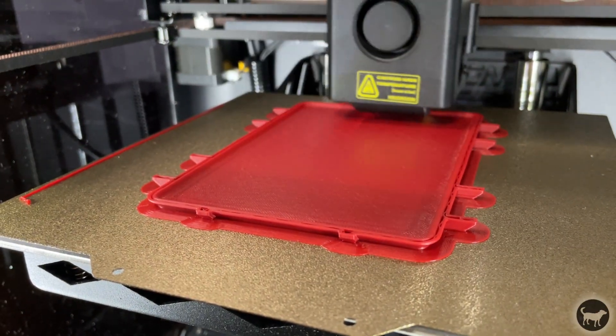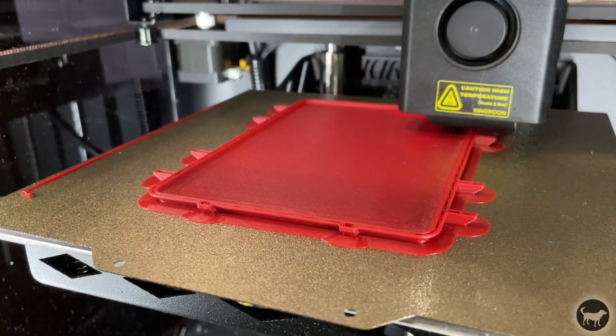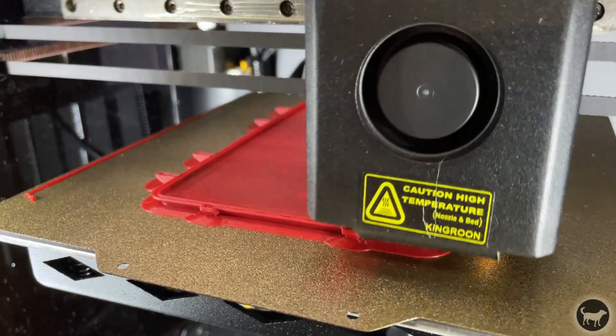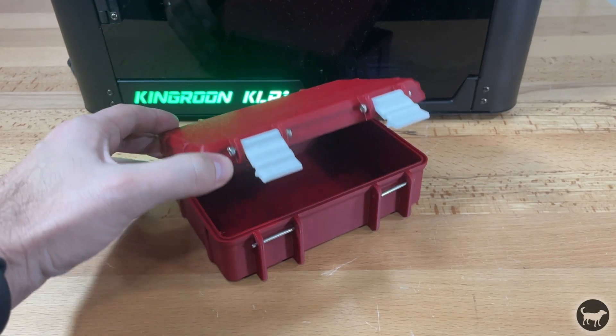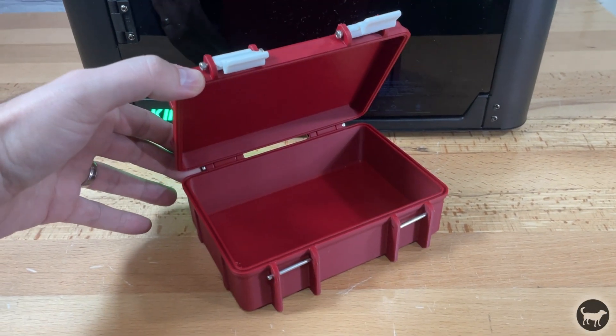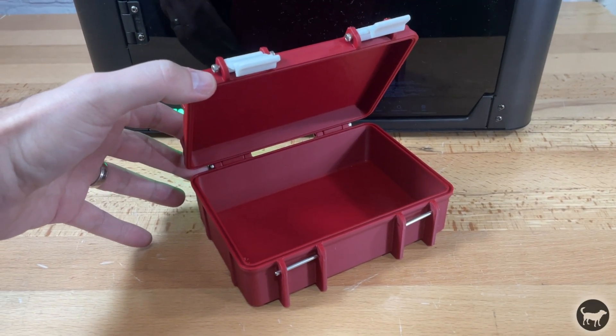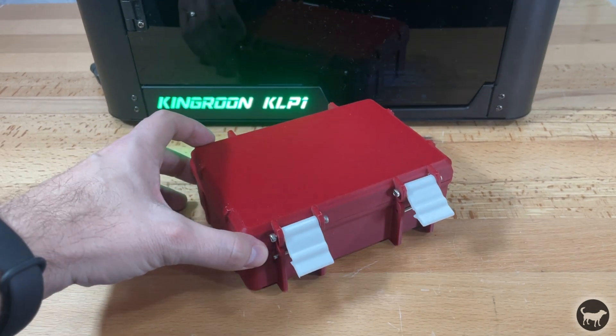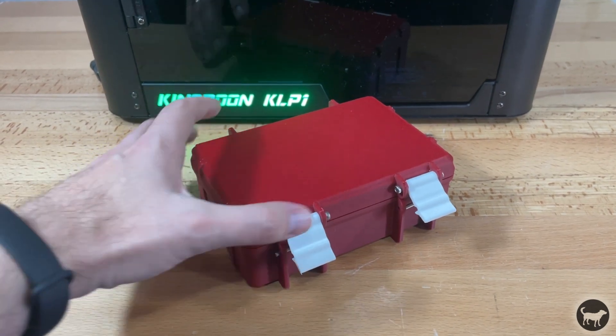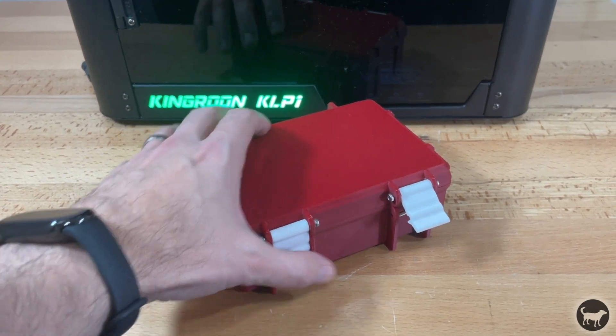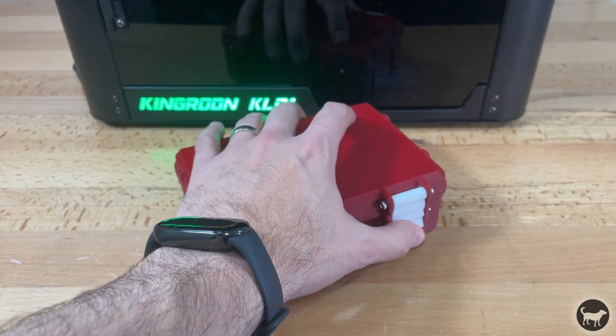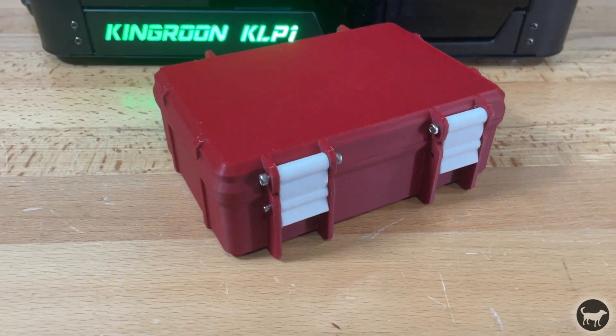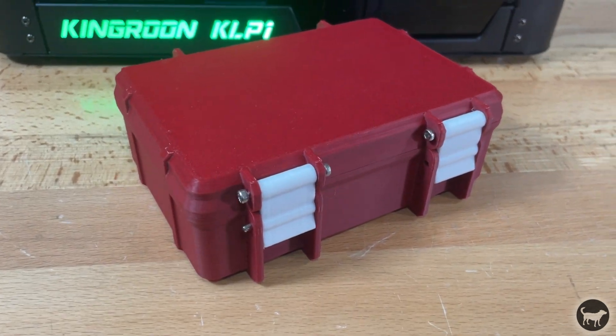I really like this filament, so I printed this rugged box that I also found online. Again, the printer did an amazing job of making this box. It turned out very nice and smooth, and I made all the parts for this box in about 4.5 hours, which is still pretty fast for large flat surface areas like these.